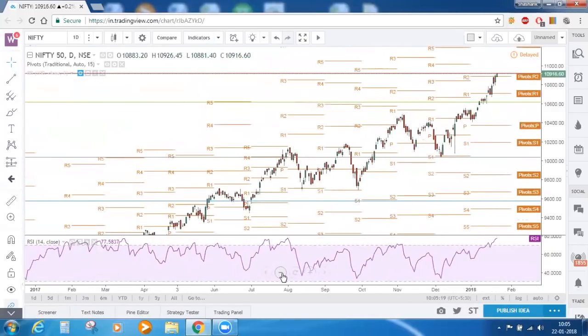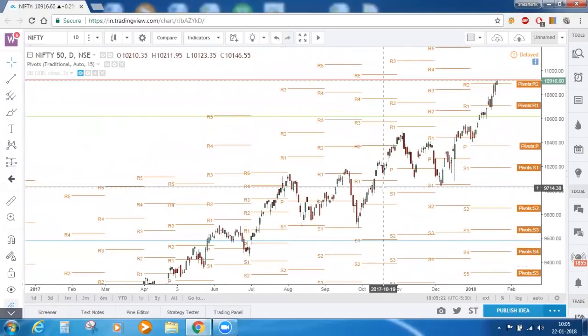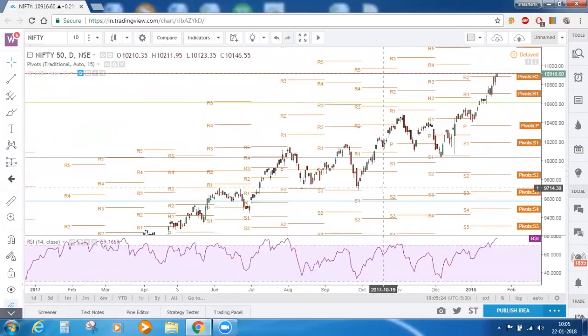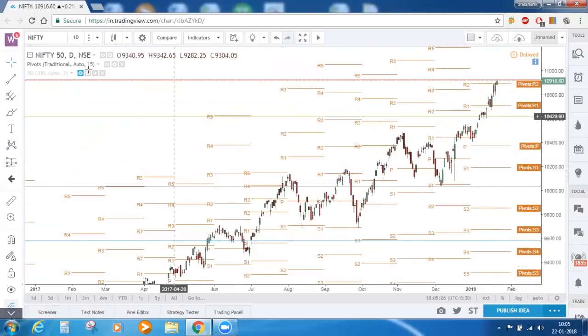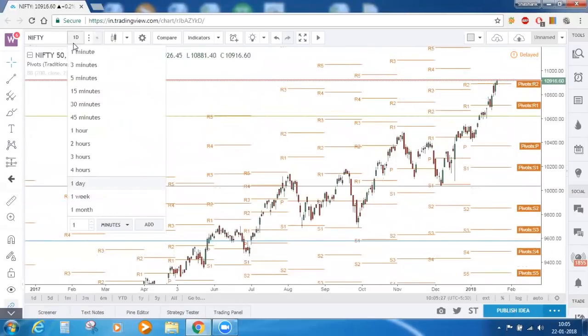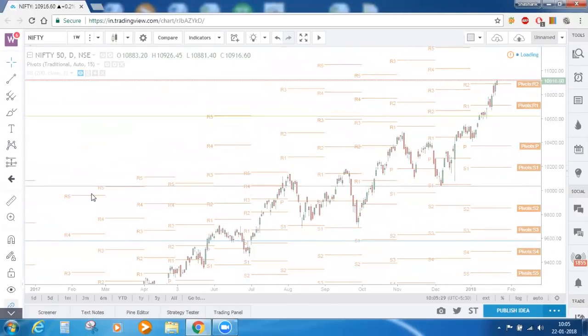On the daily time frame, the bearish divergence in RSI is almost getting ruled out. Now if we go to the weekly time frame.